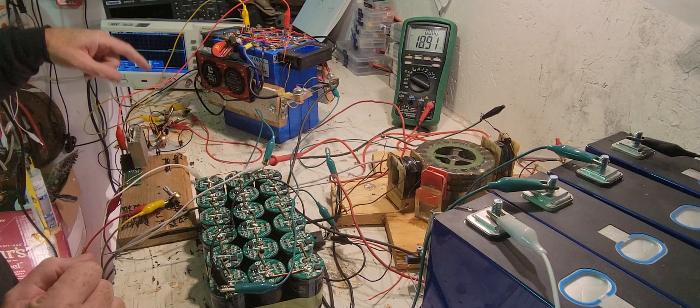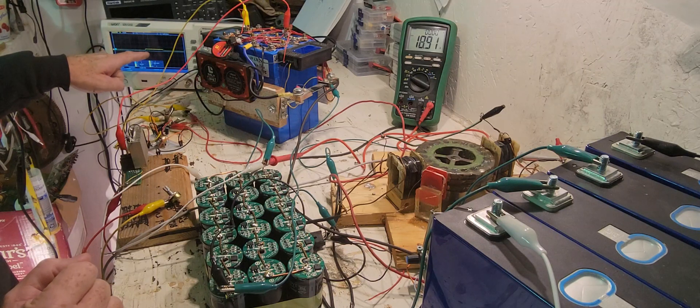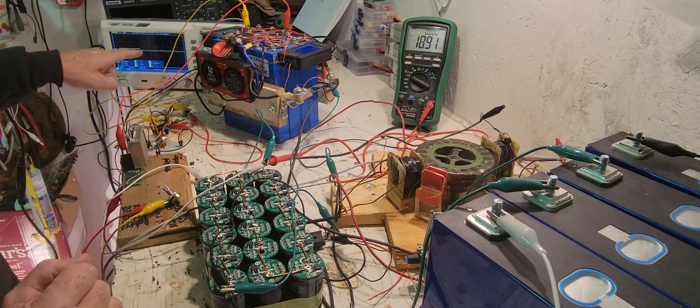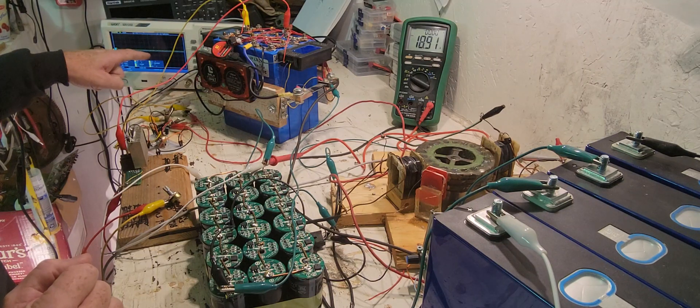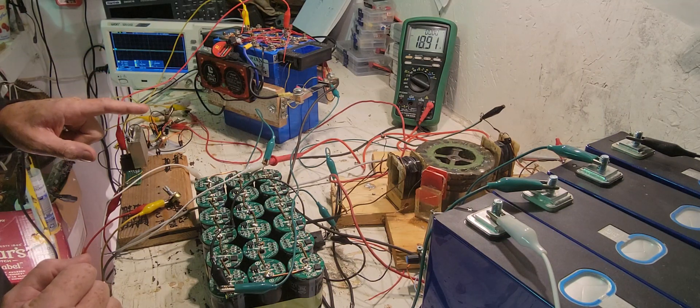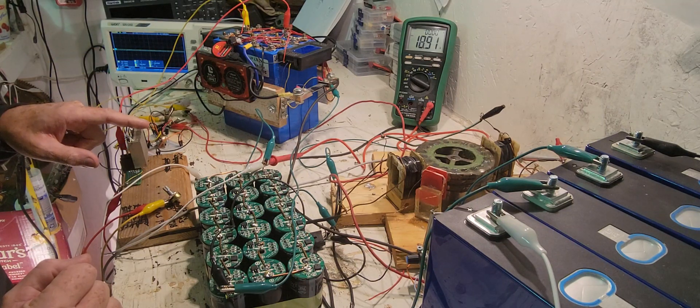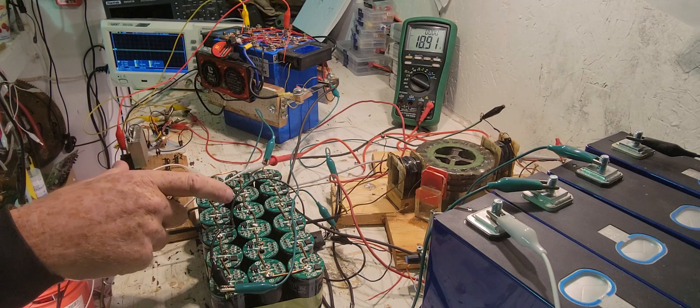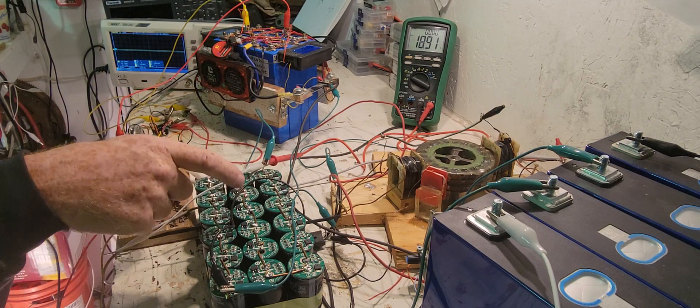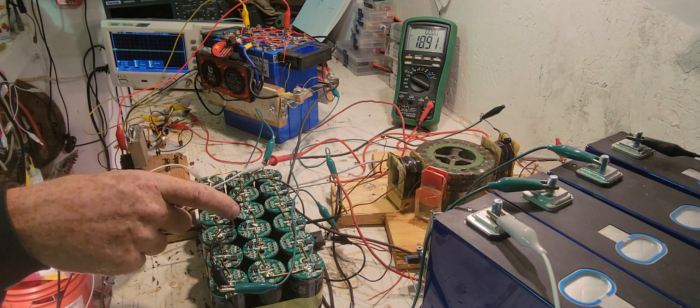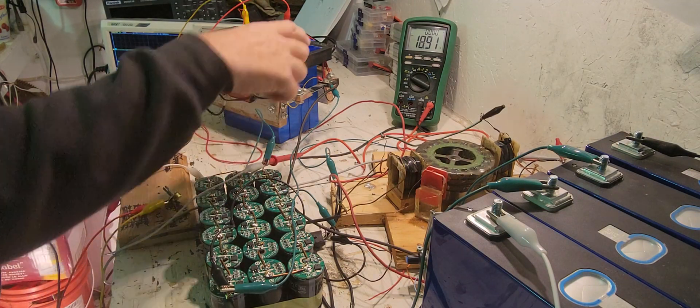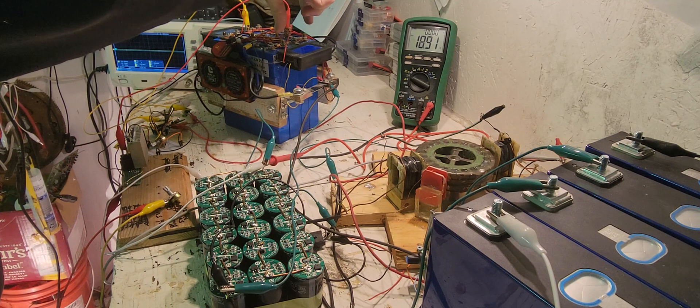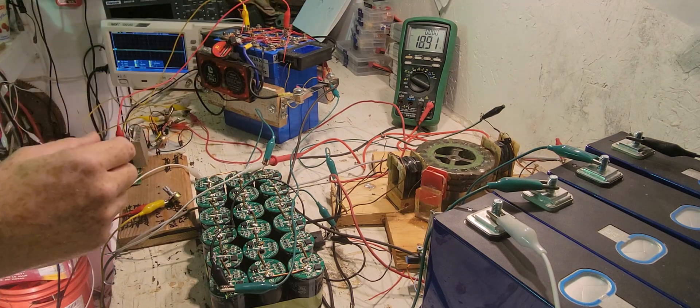You can see right there, it just turned on. What it does is turns this transistor on, which will let this capacitor bank dump back into the input battery.